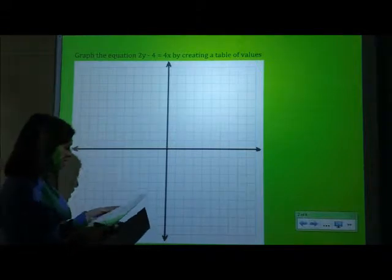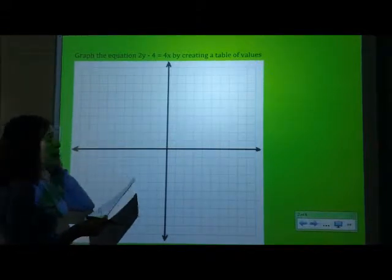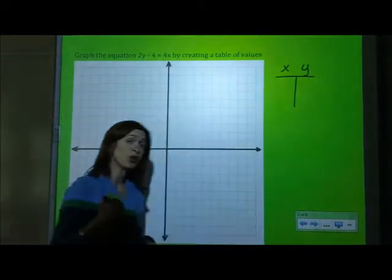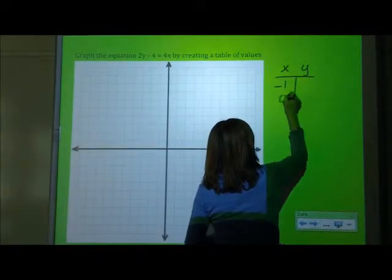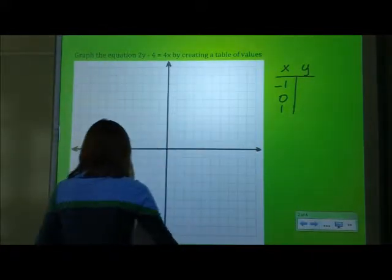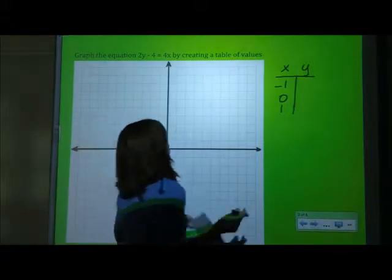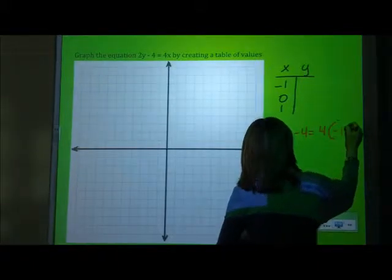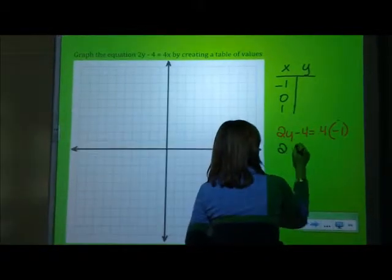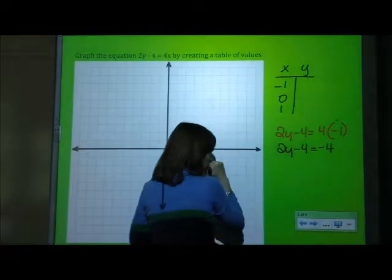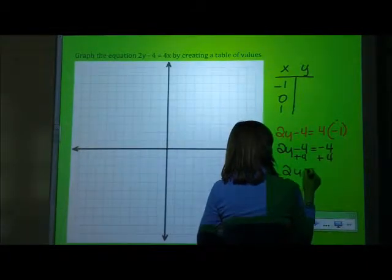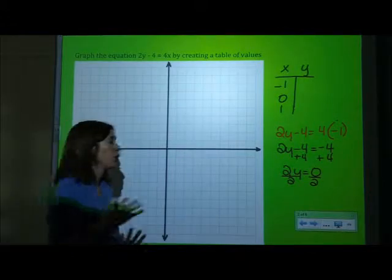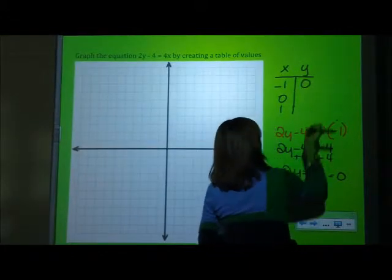So we're going to graph like we did yesterday: 2y minus 4 equals 4x, by creating a table of values. Normally I want you to have 5 values, but for this exercise we're going to use 3 — negative 1, 0, and 1. We're going to substitute our x's in and solve for y. So, 2y minus 4 equals 4 times negative 1. We get 2y minus 4 equals negative 4. We add 4 to both sides, we get 2y equals 0. We divide by 2, and 0 divided by any number is 0. So at x equals negative 1, our y coordinate is 0.